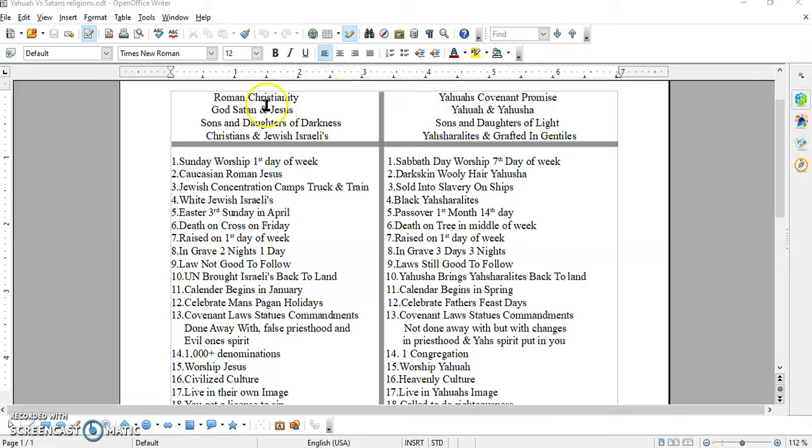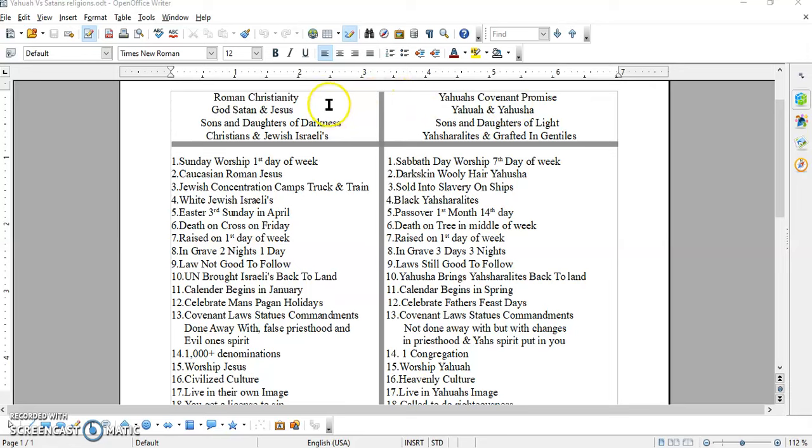Why is he the Antichrist? Because he goes against everything that the Messiah set forth in his ministry. So this here is the Antichrist religion which takes you away from the Heavenly Father, which takes the laws, statutes, commandments out of your mind and heart that you may not do them.